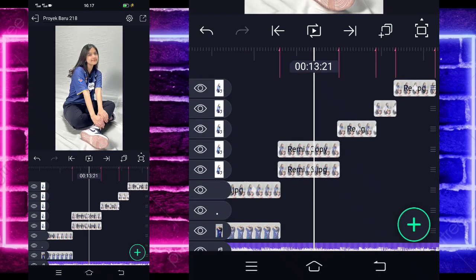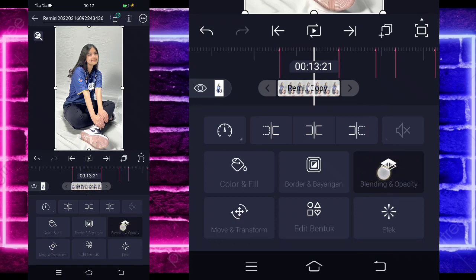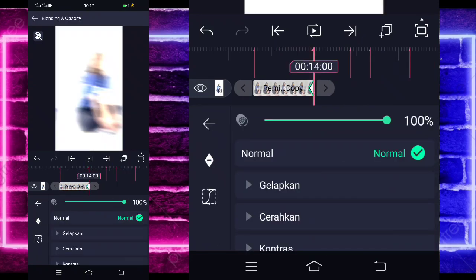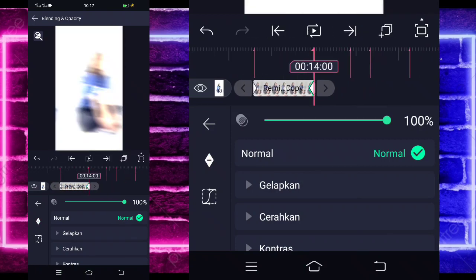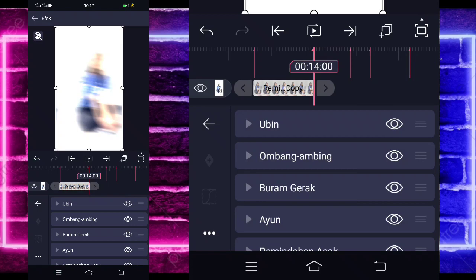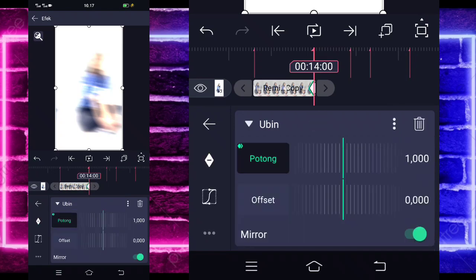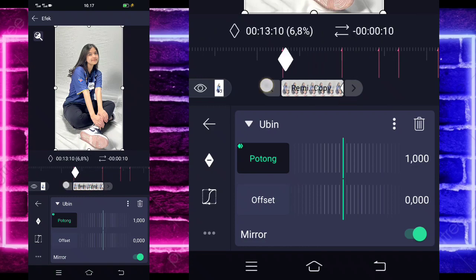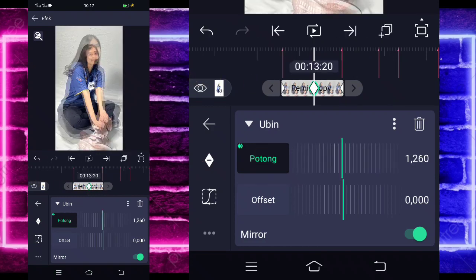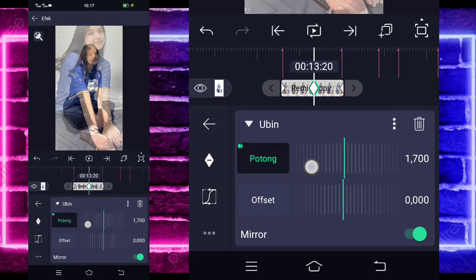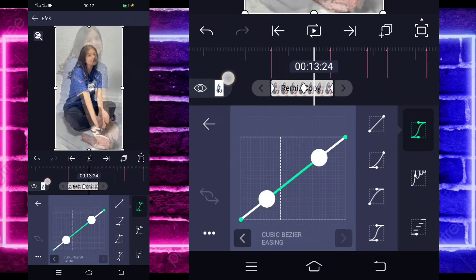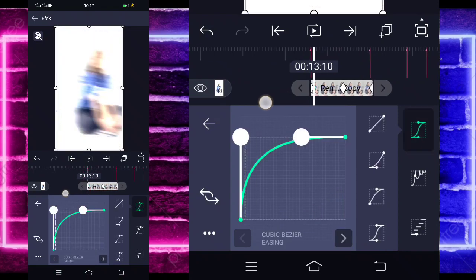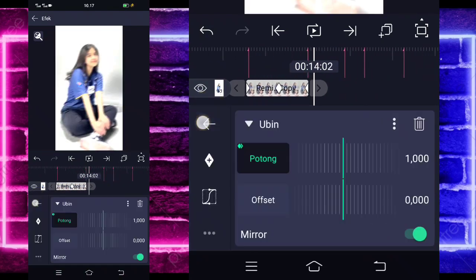Klik foto yang di bawah dulu, pilih bagian efek, pilih titik tiga, dan salin efeknya, tempel di semua foto. Kembali dulu, masuk di bagian foto yang di atasnya, pilih bagian blending dan opacity. Tandain di akhir sini, dan di awal, dan di akhir sini kita ubah jadi 0. Tahan paling akhir. Kembali, masuk di bagian efek, masuk di ubin, tandain di sini 1000 dan di awal. Untuk di bagian tengah sini kita ubah saja menjadi 1700. Selesai, masuk di tengah sini, pilih kurva, pilih icon ketiga, kasih full. Untuk di sebelah sini, pilih icon kedua, kasih full.